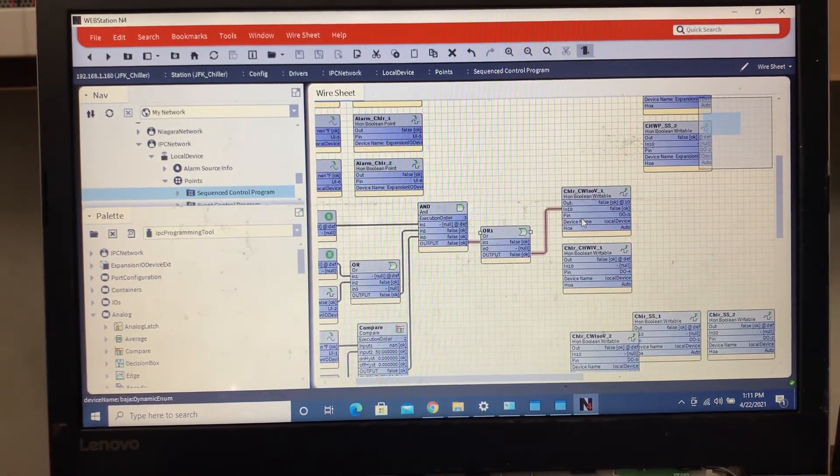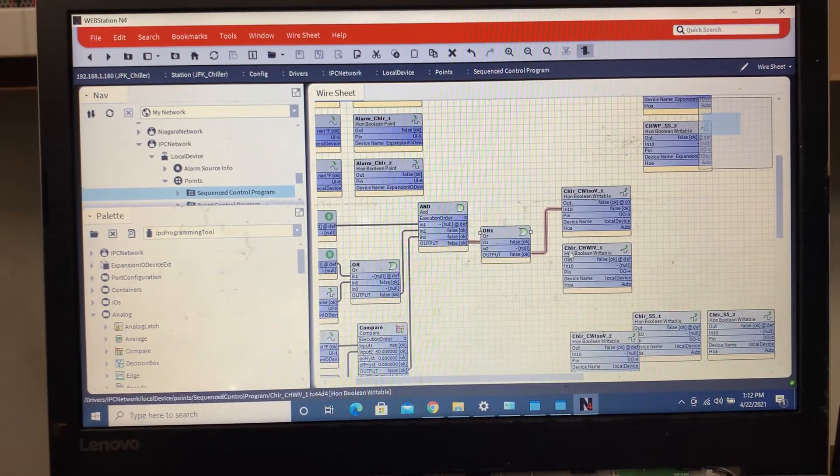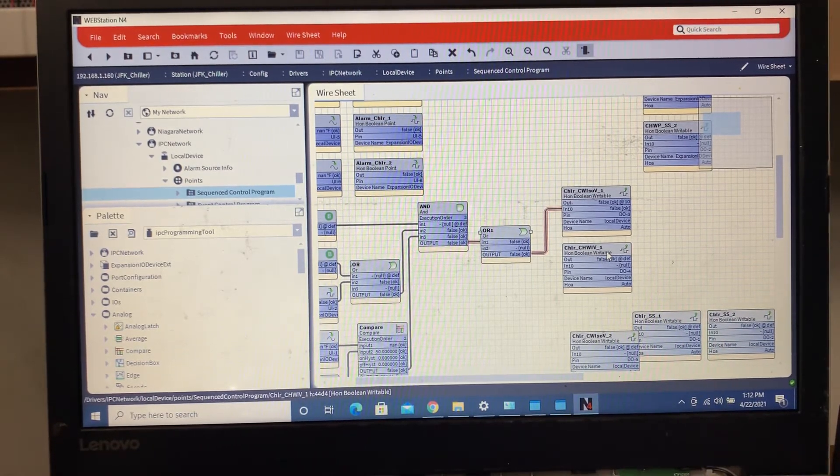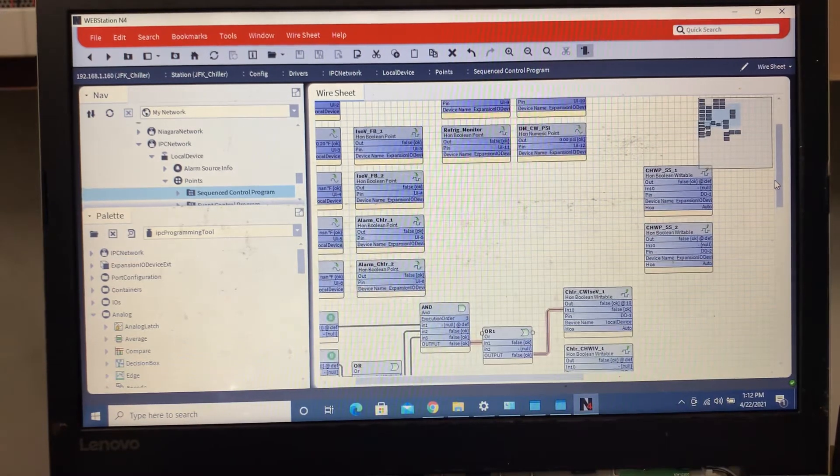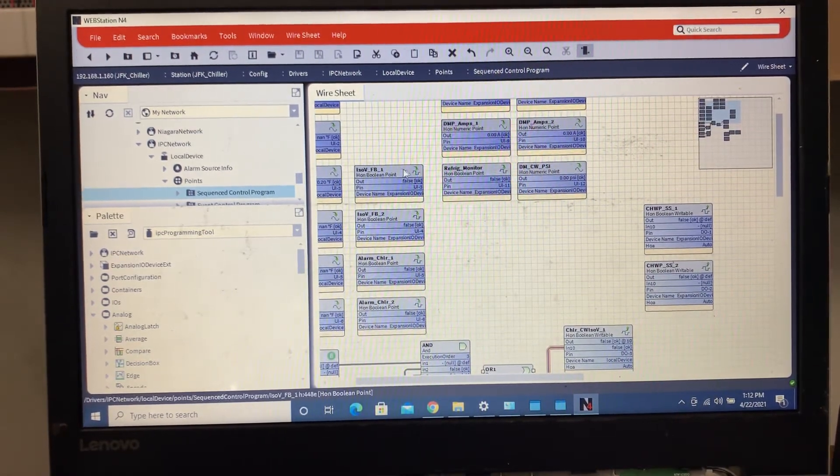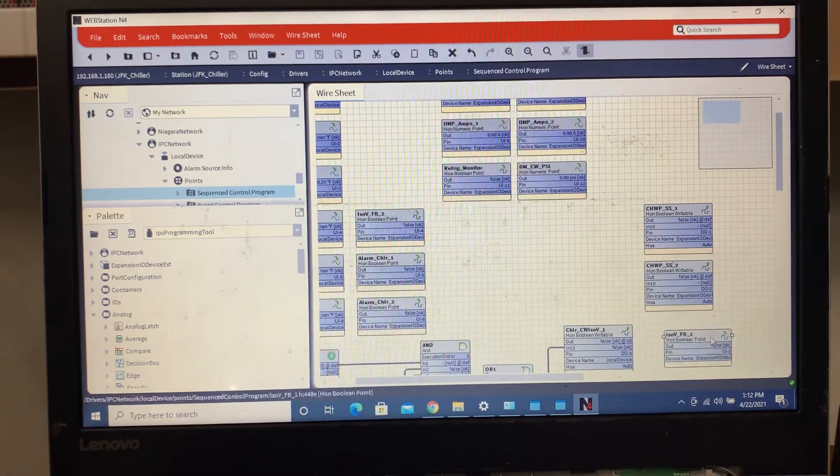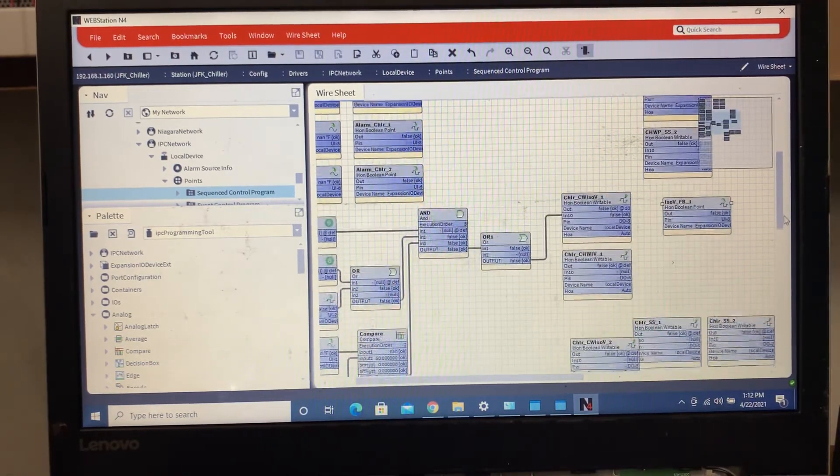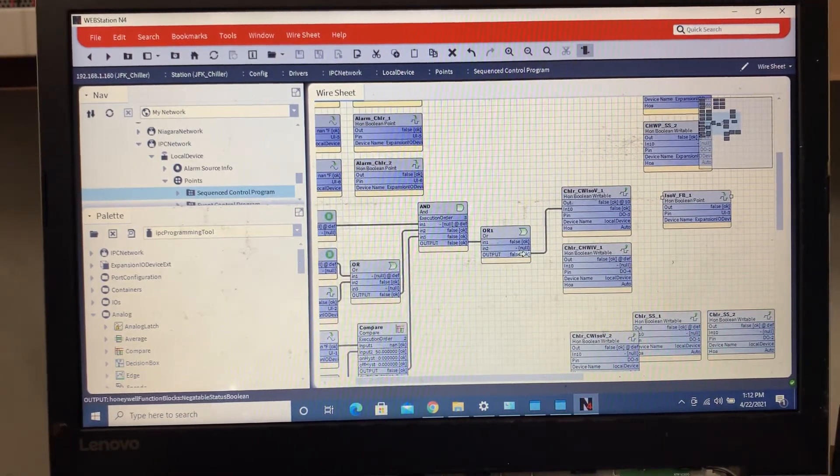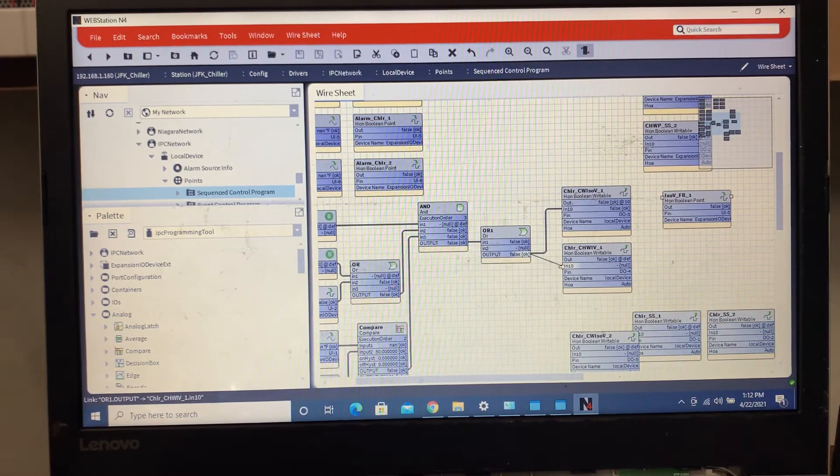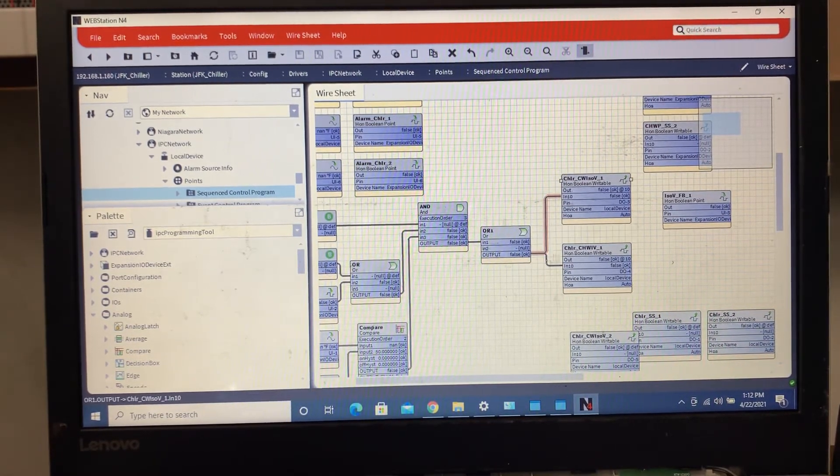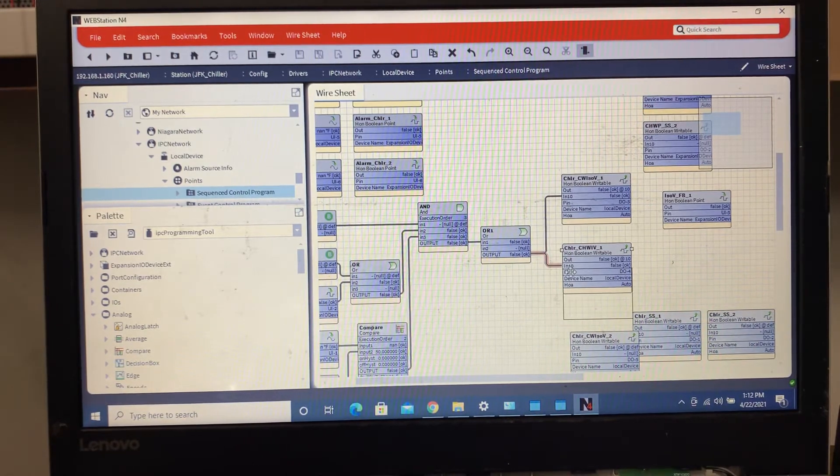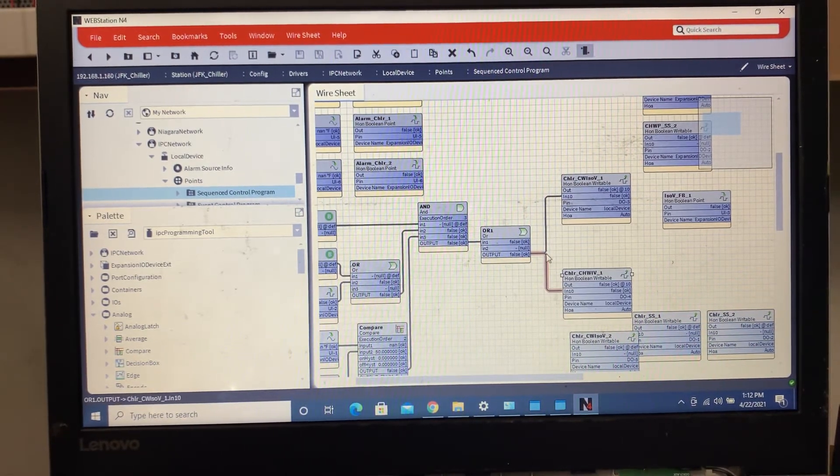We want to do is we're going to open up the condensing water first, then we're going to open up our chill water ISO valve next. Once we open up that, we're going to use this feedback stating that our valve is open. So we're going to say, here so we're going to open up our two valves. I'm going to drop this down, I'll make it look a little bit cleaner in a little bit.